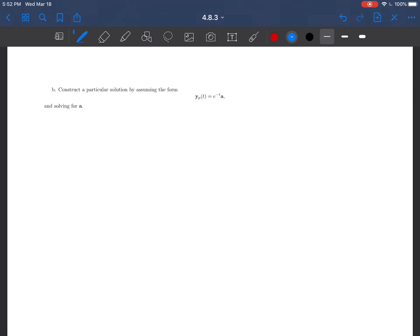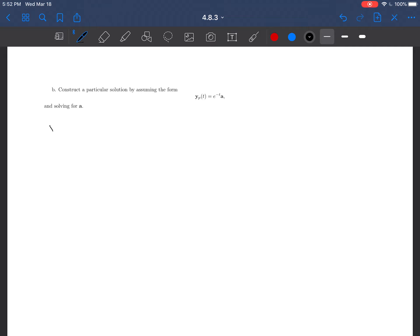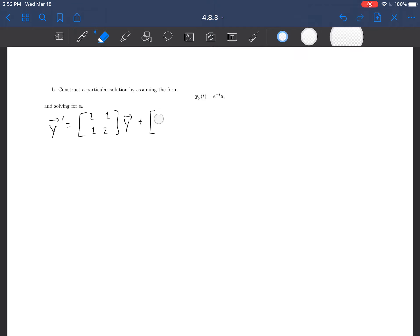With the method of undetermined coefficients, we have to start with a guess. We are told that the particular solution should have the form e to the minus t times a constant vector a. Recalling that our differential equation is y prime equals [2,1;1,2] y plus [e to the minus t; 0], which can be rewritten as [1; 0] times e to the minus t, that gives us a hint why our guess would be e to the minus t times some constant vector.